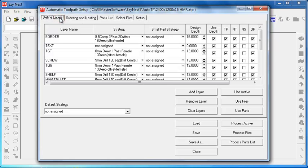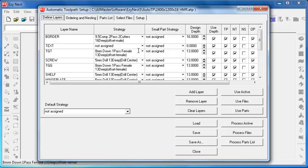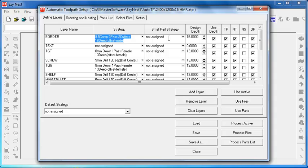Probably the first element to look at is the Define Layers tab. We have the layer name which is the layer name as per CabMaster. Strategy, the strategy that we've assigned to it. We take a little bit of particular care as per our strategy video with naming it. We can also assign a small part strategy if required.